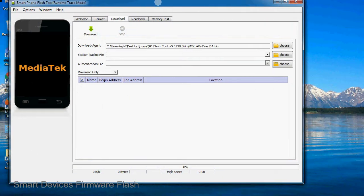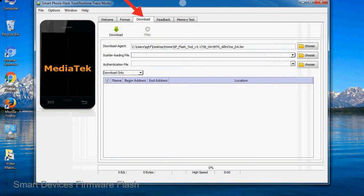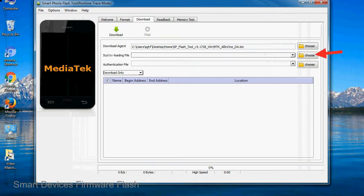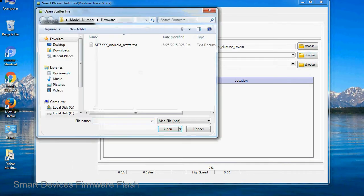Once smartphone flash tool is launched, click on the download tab. Now click on the scatter loading button and locate the scatter file. You will find the scatter file in the stock ROM folder.